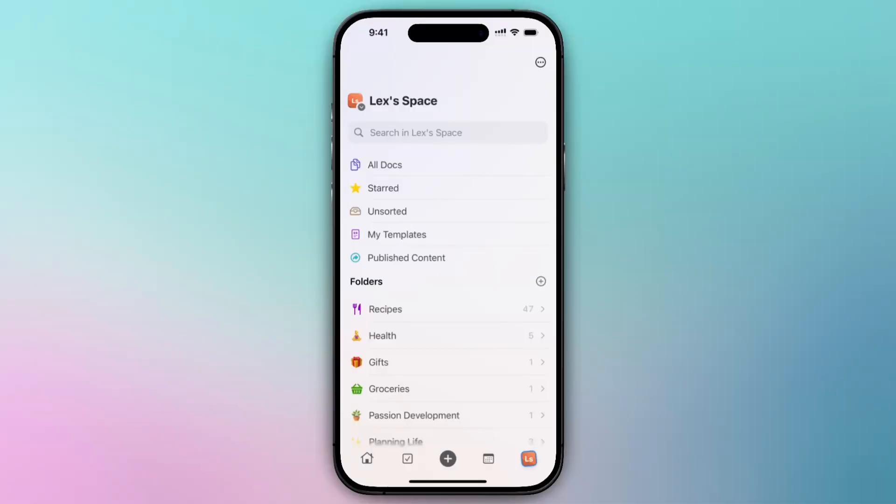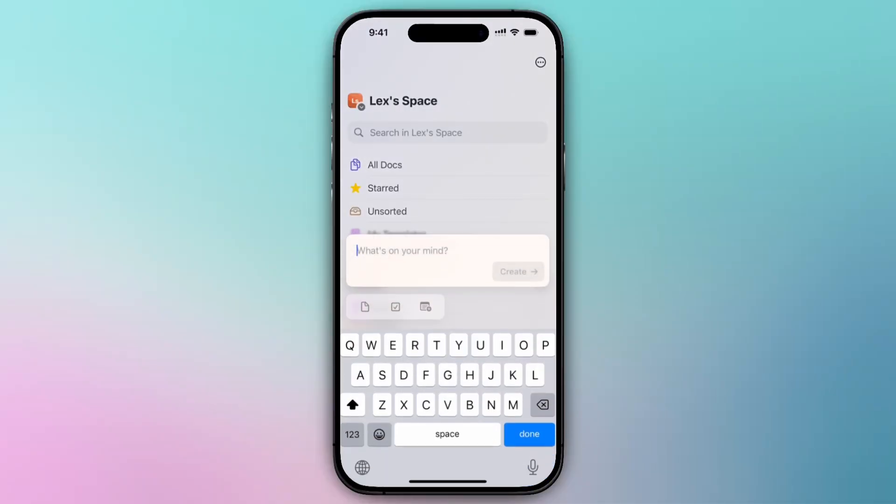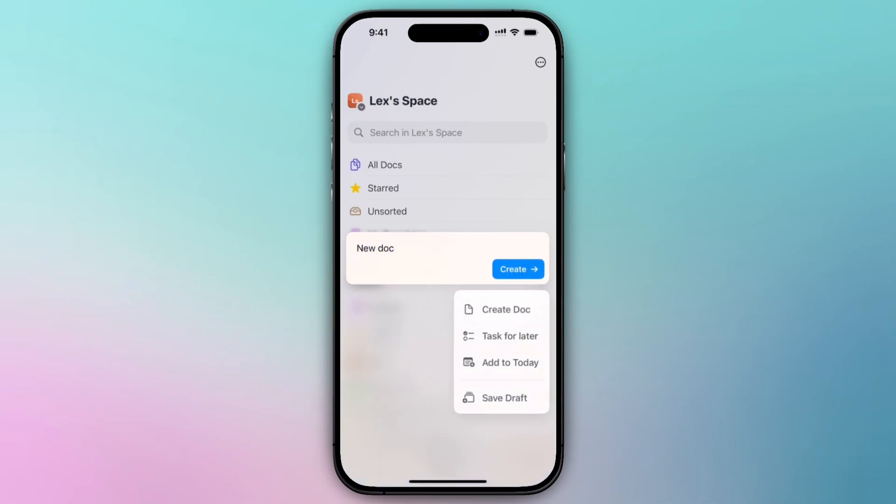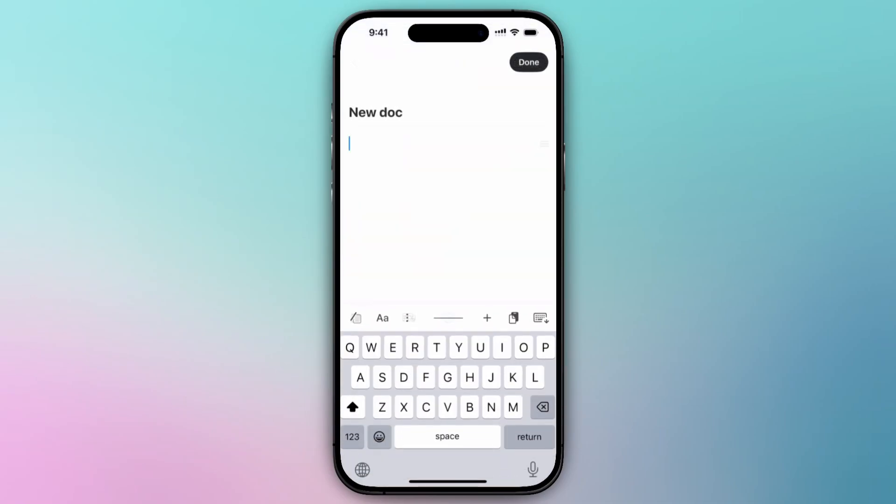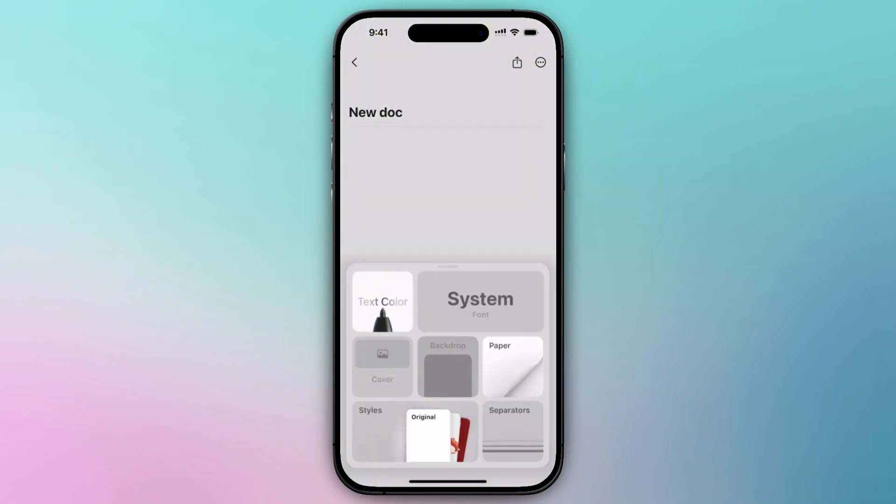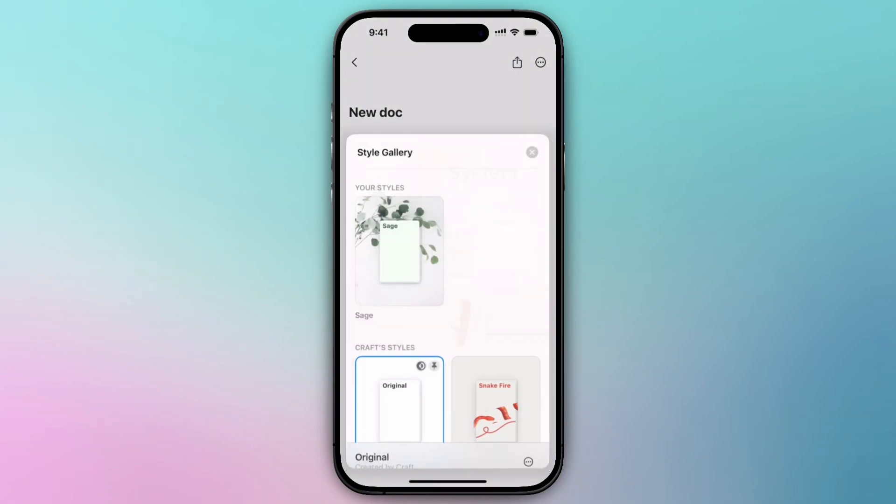Similarly on iOS you can also set your default style. Simply create a new document or open an existing one, select the paintbrush icon and the styles tile.